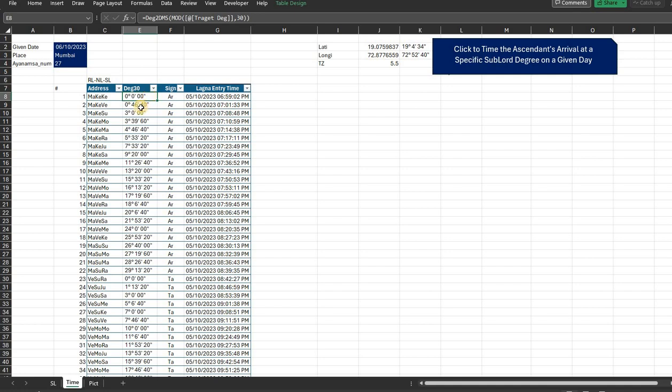So I am tracking from zero degrees all the way for each of the sublords. The sublord durations will not be the same because each nakshatra is divided into nine unequal parts based upon the proportions of the Vimshottari dasha. Therefore the degrees in each nakshatra for different combinations of nakshatra lord and sublord would be varying.